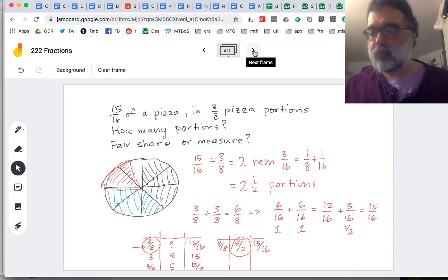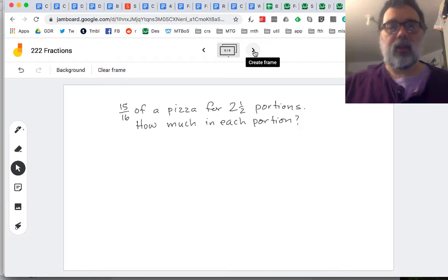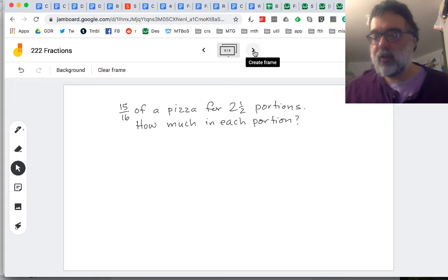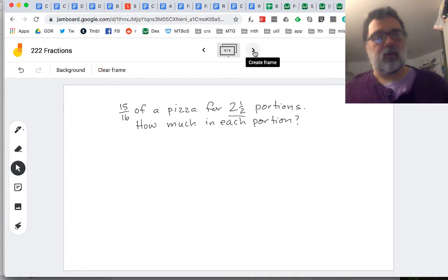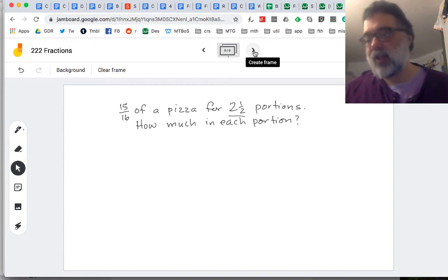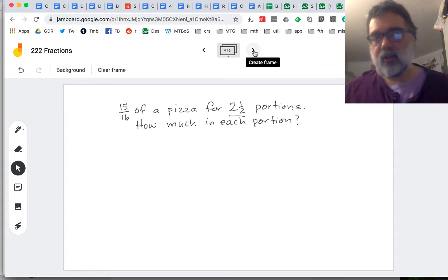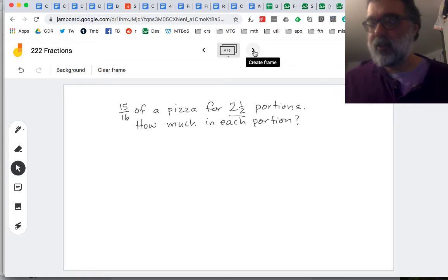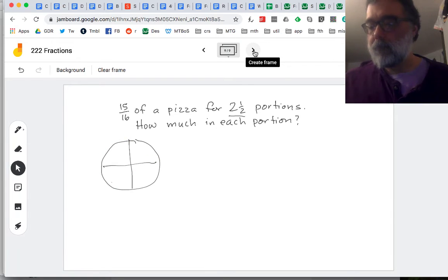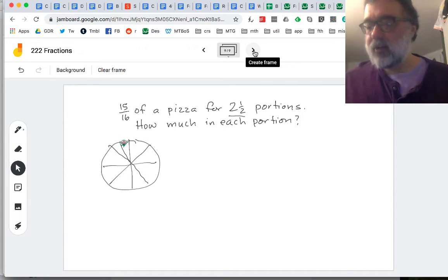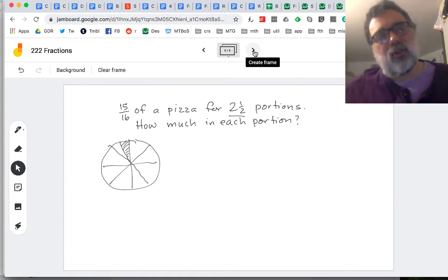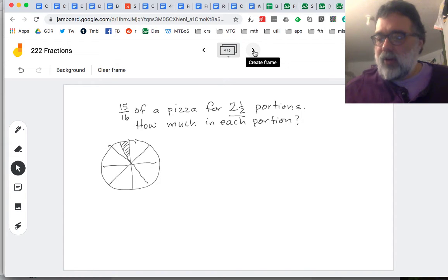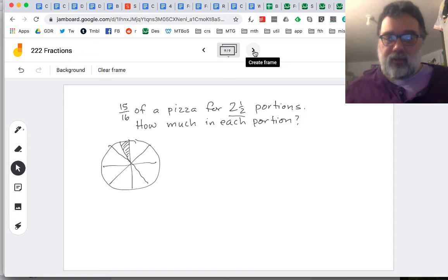What about the last kind of problem? If we know the 15 sixteenths and the number of portions, how much is in each portion? Now we know how many groups but don't know how much is in the group — so this is a fair share problem. Fair share problems with a non-whole number of groups tend to be the most challenging kind of fraction problem. If we think about our 15 sixteenths of a pizza, we're trying to divide it up into two and a half groups. What does that even mean?